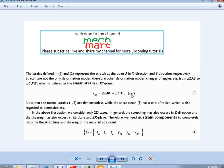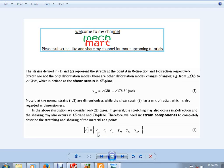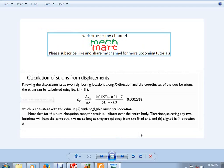To fully describe a 3D strain state, we need six strain components: three normal components along x, y, and z, and three shear components. Together these six quantities completely characterize the strain at a point.